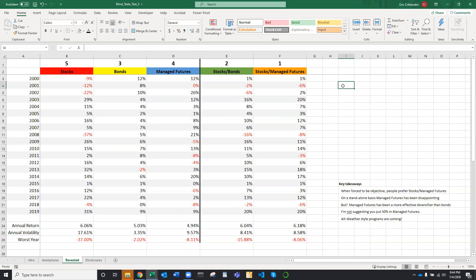Did you unwittingly choose stocks and managed futures? If you did, it just means you're normal. Most people do that.